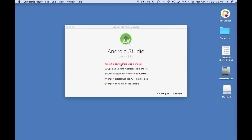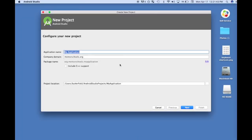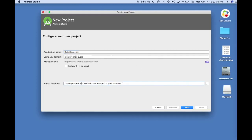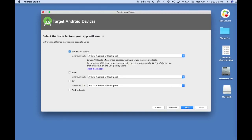To get started, click 'Start a New Android Studio Project.' Give it a name — I'm going to call it Quick Launcher. The company domain name doesn't matter until you start publishing your app, so I'll put mentorschools.org. It creates package names in reverse domain name notation: org.mentorschools.quicklauncher. Click Next. This is the minimum API level — the oldest device level that can use this app. I'm going to go with Lollipop, Android 5.0, and click Next.